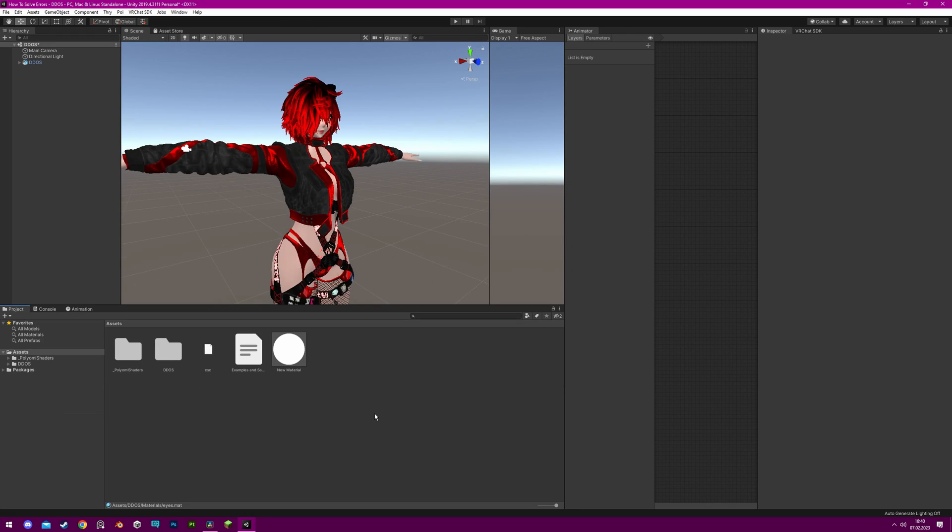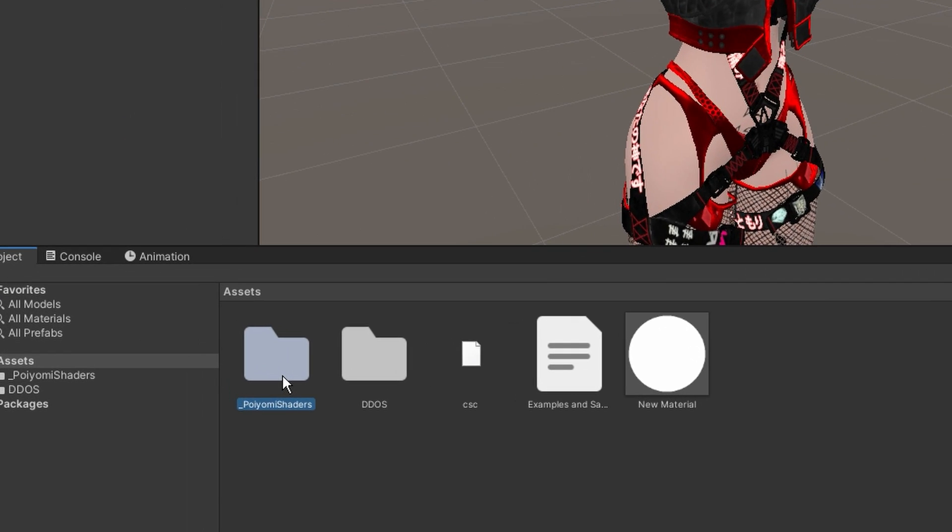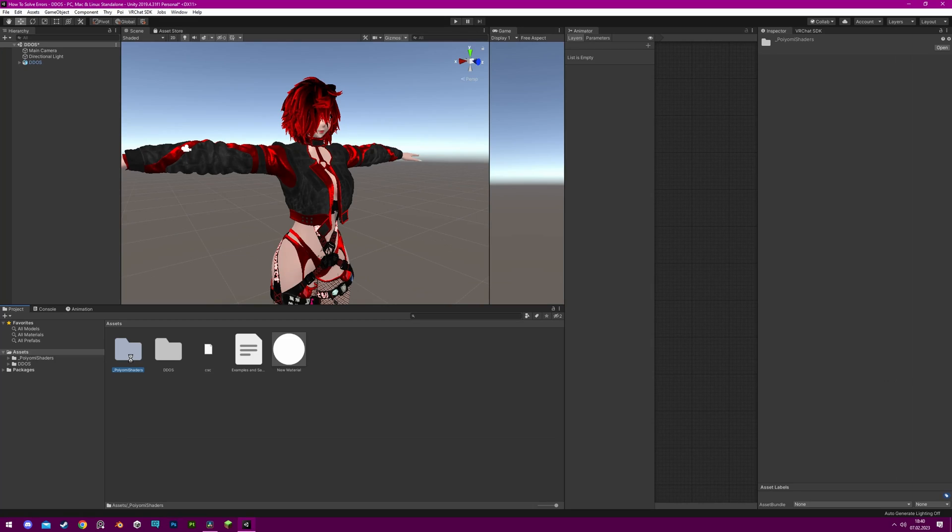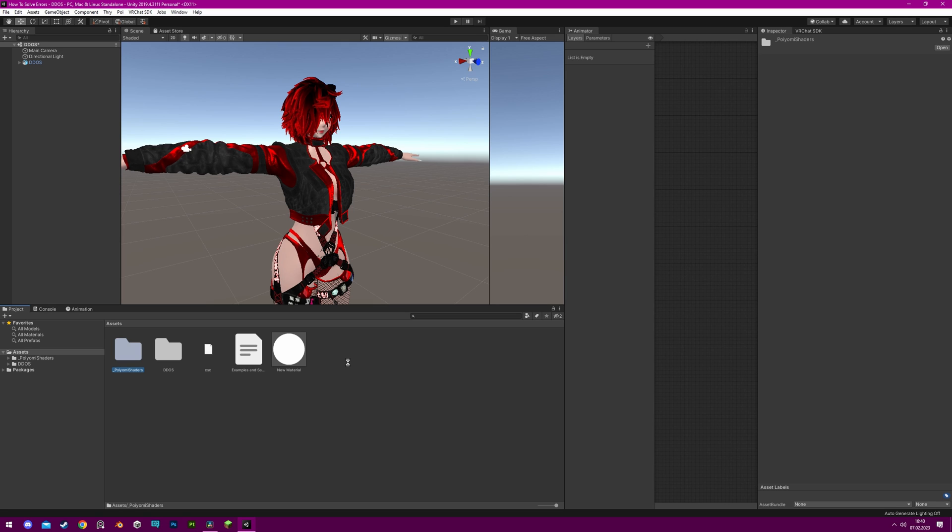To update the shader properly, delete the Poyomi shader folder and import the new one. Your materials are fine, as data is saved in the materials. Unless you update from a very old version, it may require you to manually select the Poyomi shader and update some settings.